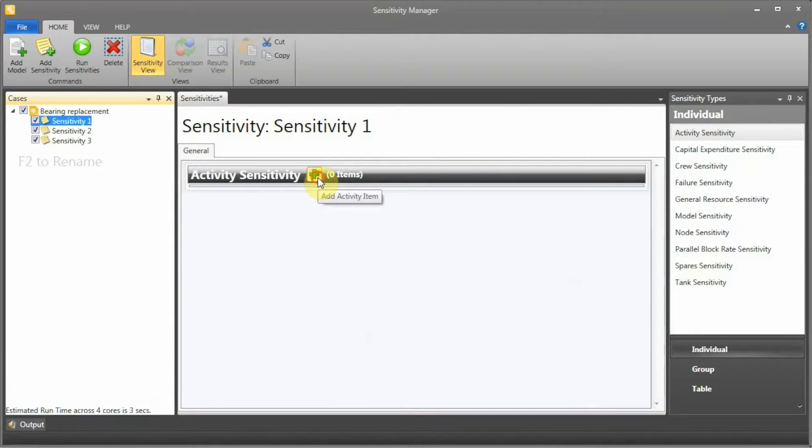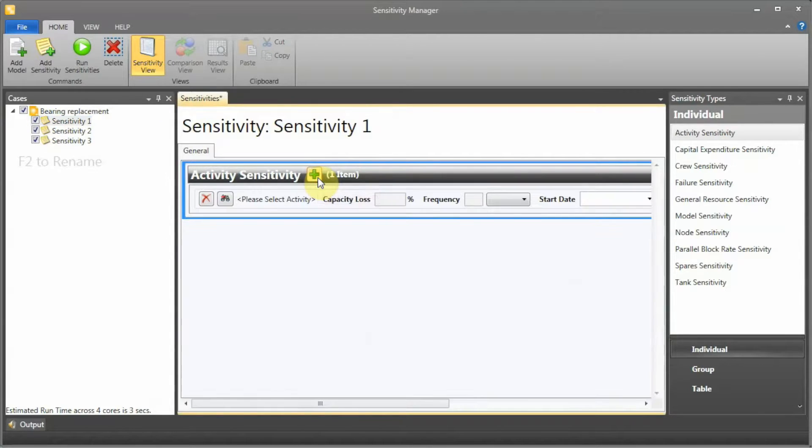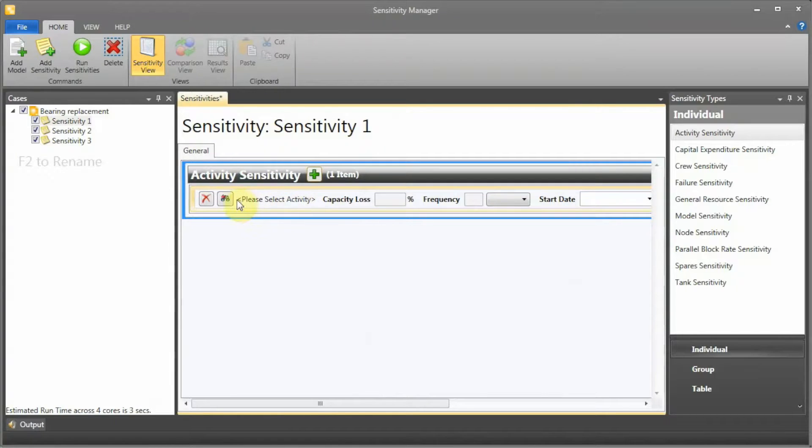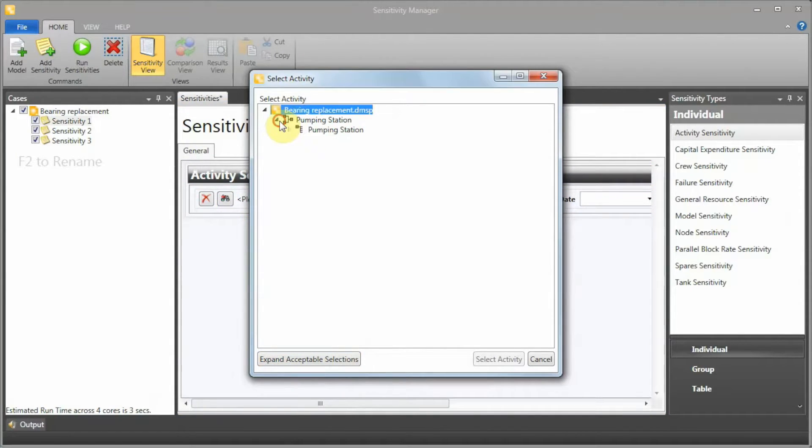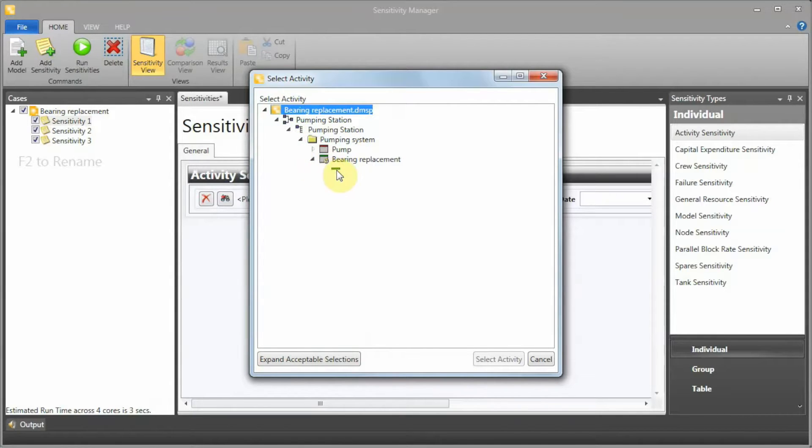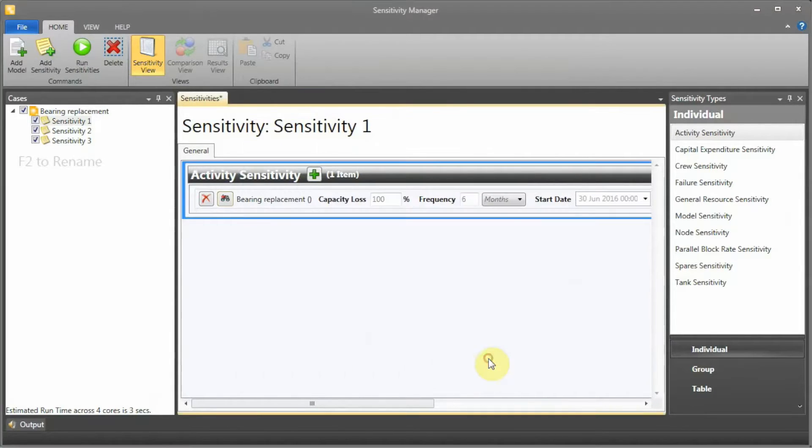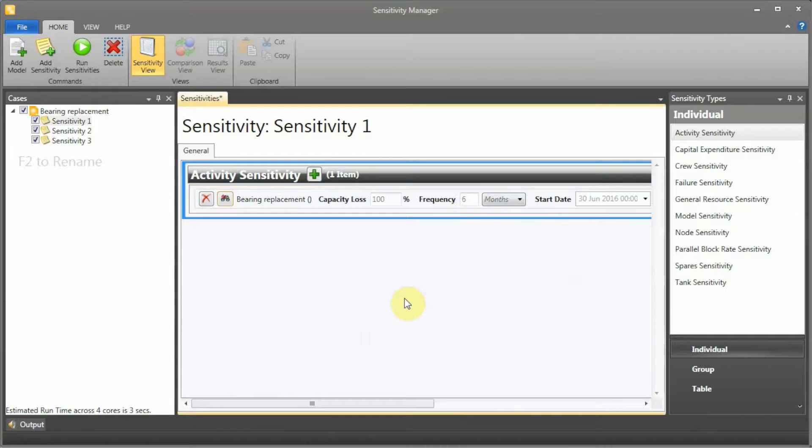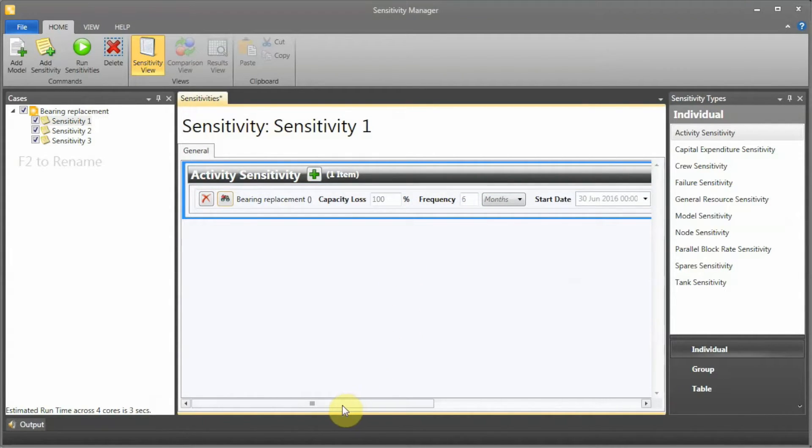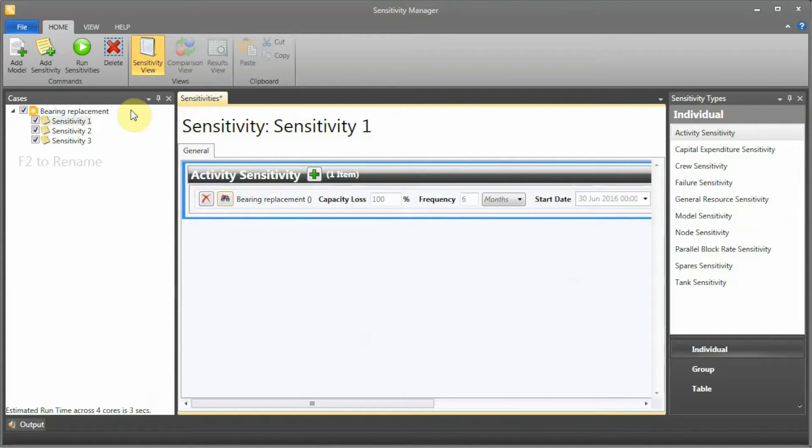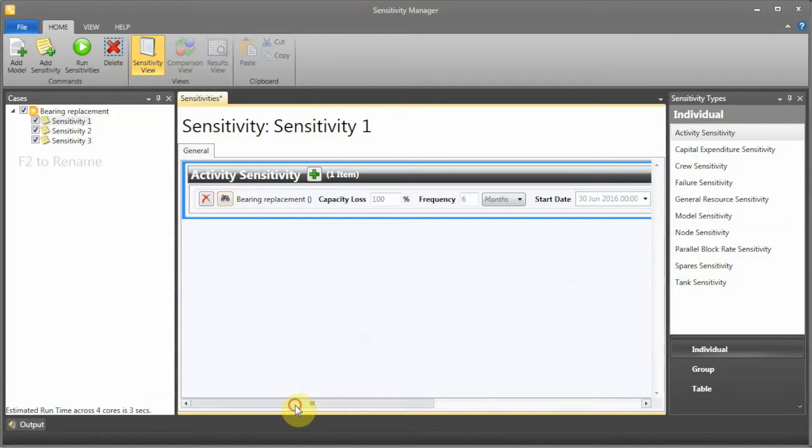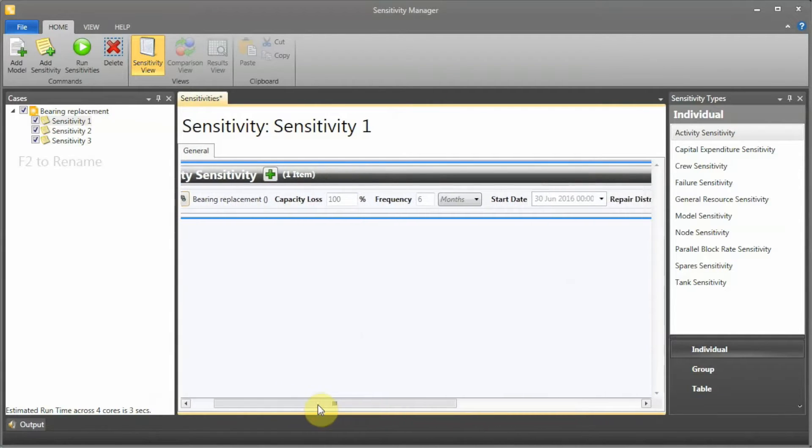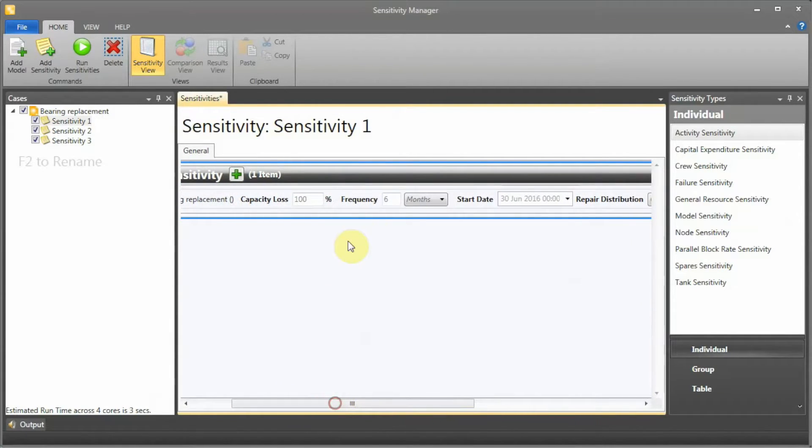I can press the plus there to define another item. I'm going to look for this item and select my preventive task. I can see here that Sensitivity Manager is going to load the sensitivity base case - the parameters we defined in the first base case, the bearing replacement. We can actually change the frequency.